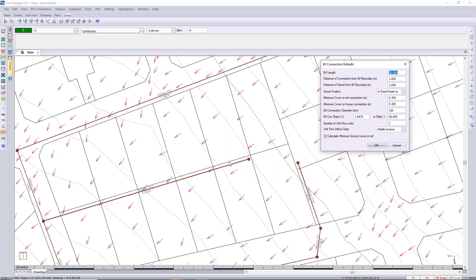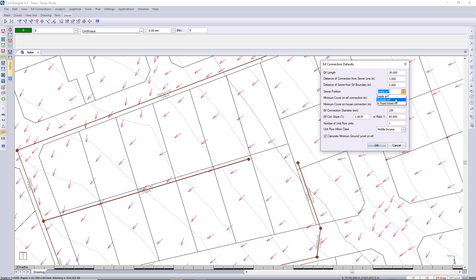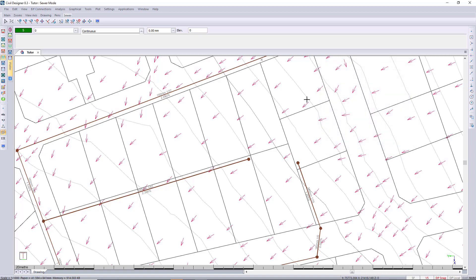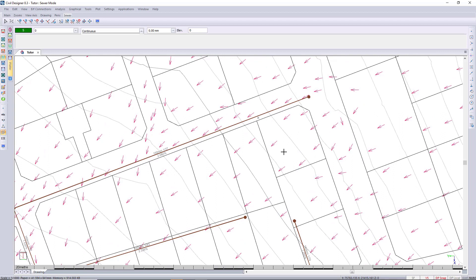Here you can see I want to connect these properties — it's not ideal to connect up here because the terrain is falling this way, so we call this a mid-block connection. We'll be connecting on the outside using this tool here to connect on the outside of each property. Over here, I want to connect these two properties — also mid-block, but called an inside property mid-block connection.